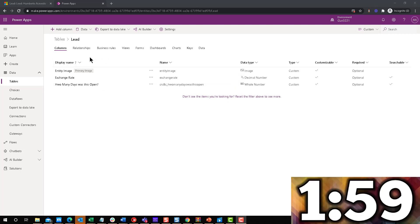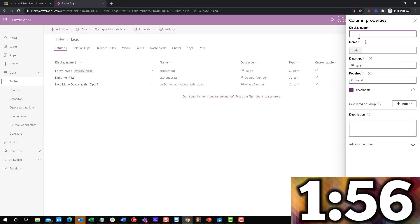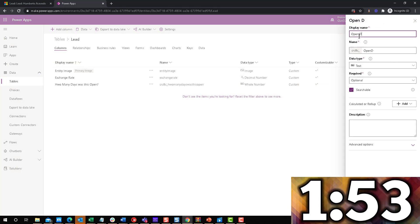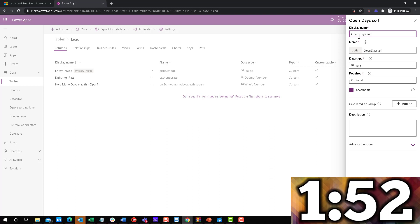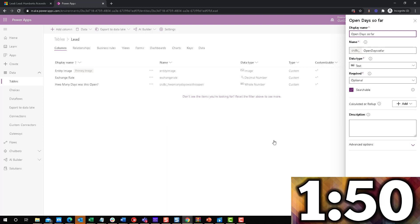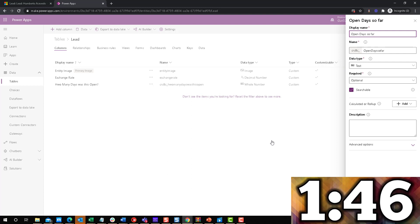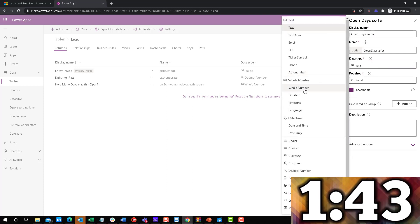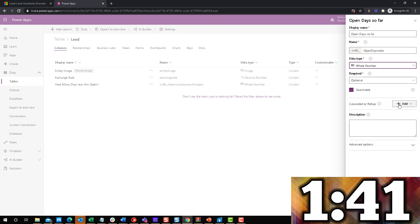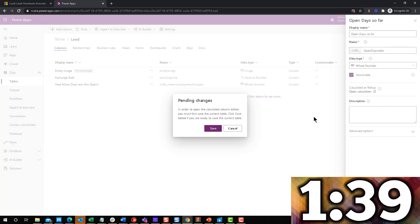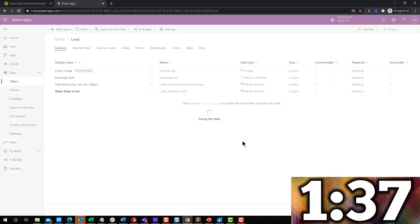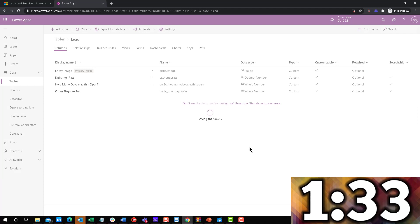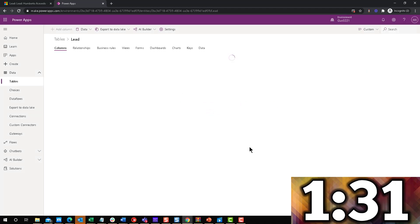So just like we did last week, we're going to add a column in here. And we're going to say open days so far, because again, this is to calculate from the time it was open till right now. And this field will be another whole number field, and it will be a calculated field. So we're going to make calculation in here and go ahead and create this field.